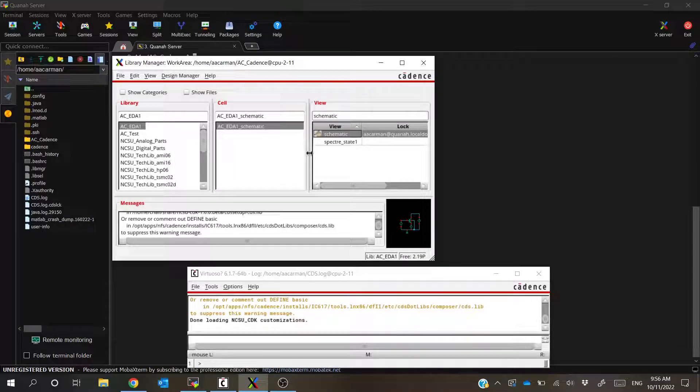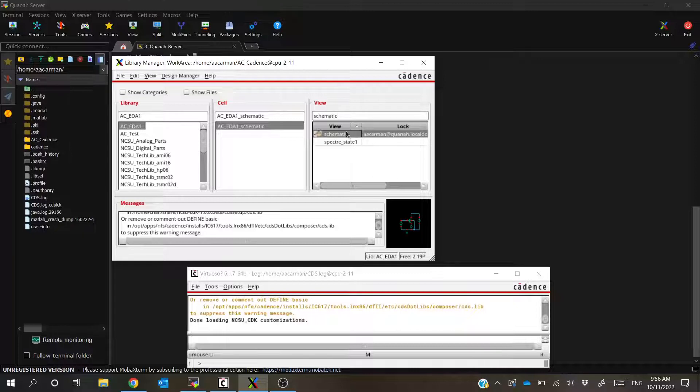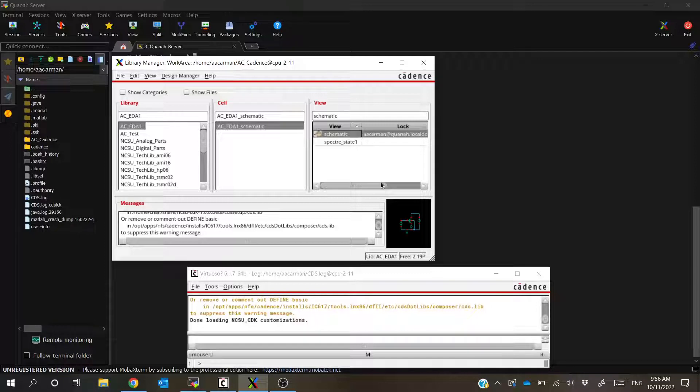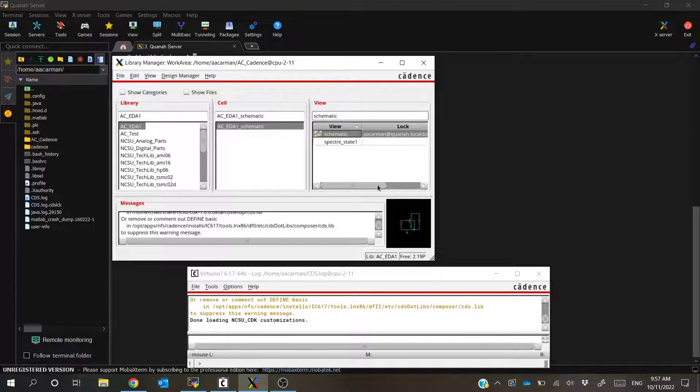So the reason for that is because Cadence actually puts a lock file on your schematics and layouts and states whenever you have them open. That way, if you're in an organization who has multiple people all working on the same thing, you're not going to have conflicting edits or anything like that. So only one person can be editing at a time.